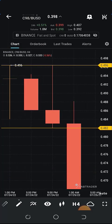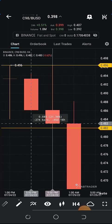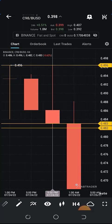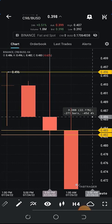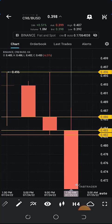Whenever you see a shooting star, the price is most likely going to go downward. The upper side of the wick above the body is called the upper shadow. A shooting star is characterized by a long upper shadow, then it could have a small lower shadow or no lower shadow at all. You can see this one has a lower shadow between 0.482 and 0.483, while the upper shadow is very long — between 0.486 to about 0.496. So a shooting star is characterized by a long upper shadow and little or no lower shadow.